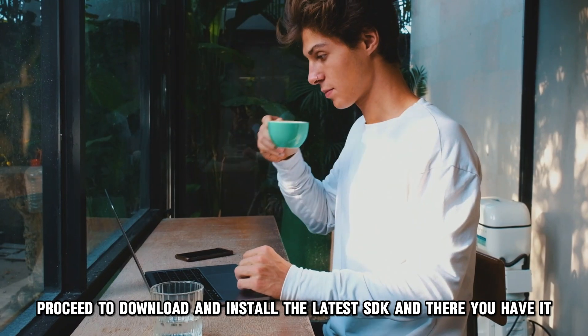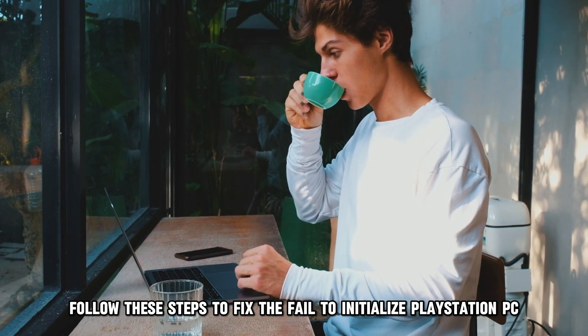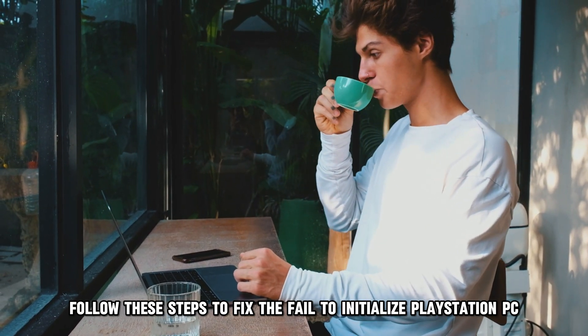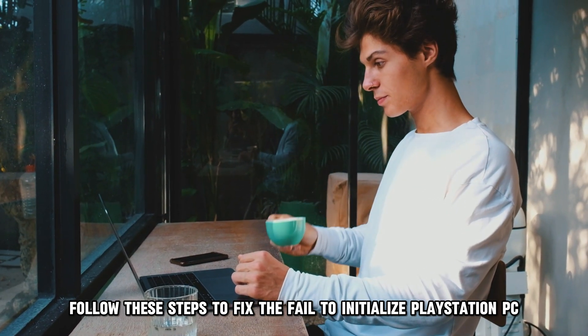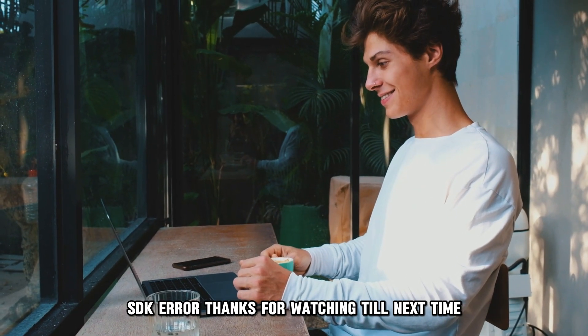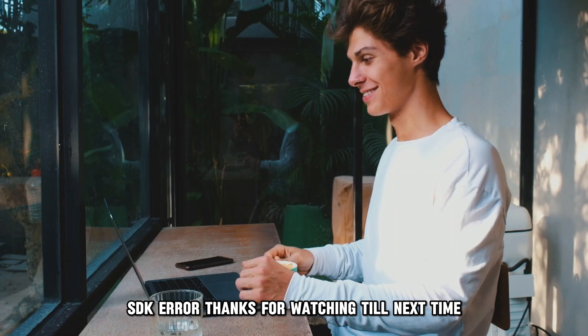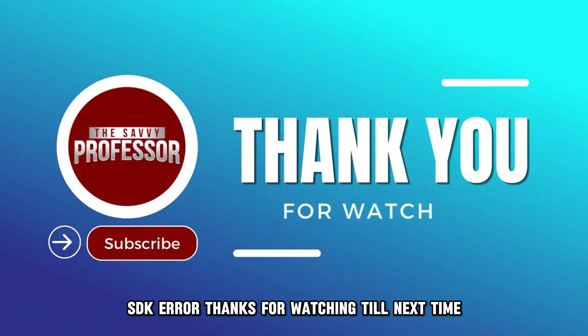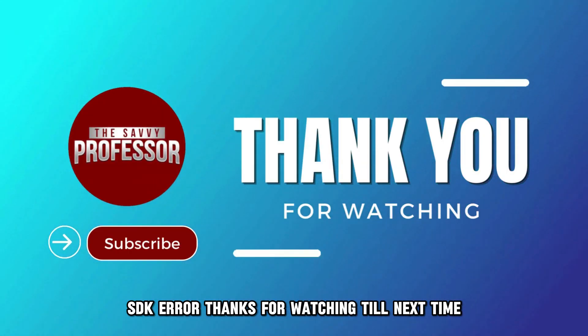And there you have it. Follow these steps to fix the fail-to-initialize PlayStation PC SDK error. Thanks for watching. Till next time.